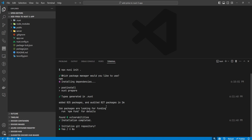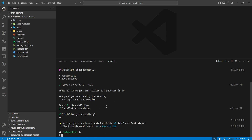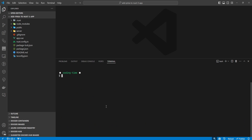All the dependencies are installed. It's asking if we want to initialize a git repository — I'm going to say no, because I'm not going to build a full application here, nothing to post on GitHub at the end of this. Now that we have a Nuxt project, let's continue.